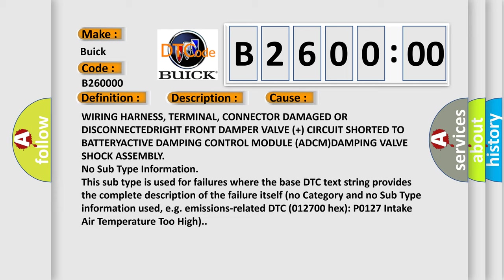No subtype information. This subtype is used for failures where the base DTC text string provides the complete description of the failure itself, with no category and no subtype information used. For example, emissions related DTC 012700 Hex P0127 intake air temperature too high.